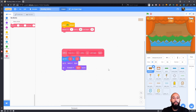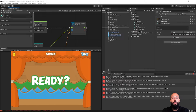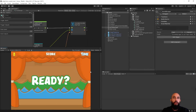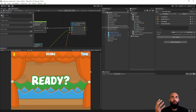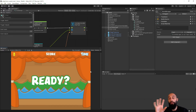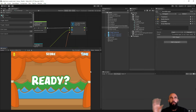In Unity Visual Scripting you have the same concept but it's called a subgraph. A subgraph is basically a nested graph — a custom graph or custom node that you can create and use on other graphs. So let's see an example of that.